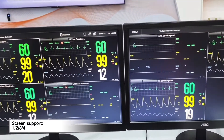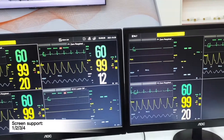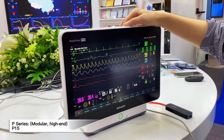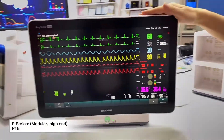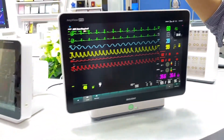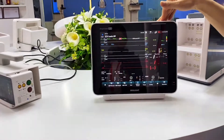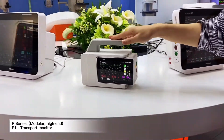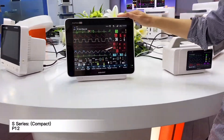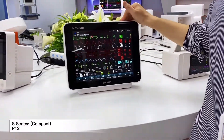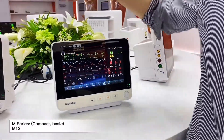The screen configuration depends on the screen size and how many patients you need in the system. We have the P-15, which is the brand new P-series patient monitor, and also the P-18 and S-series patient monitor, including the P-1 transport monitor, another S-series, and also the M-series — M-10 and M-12.